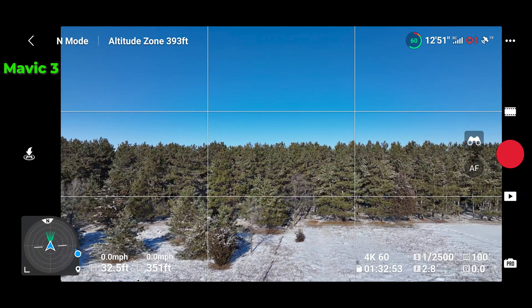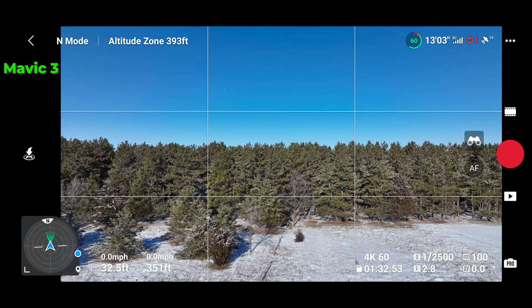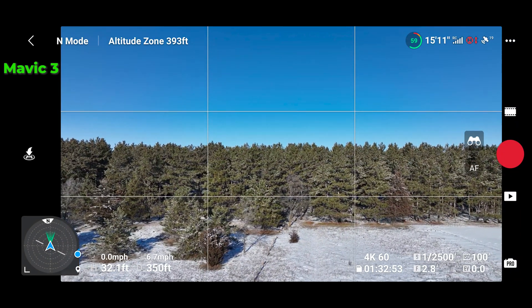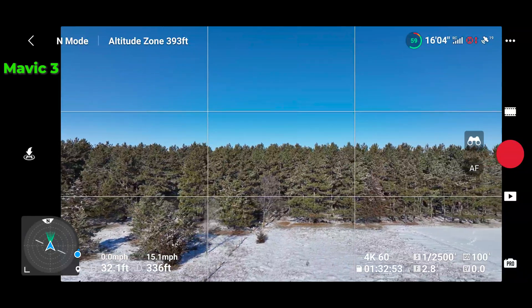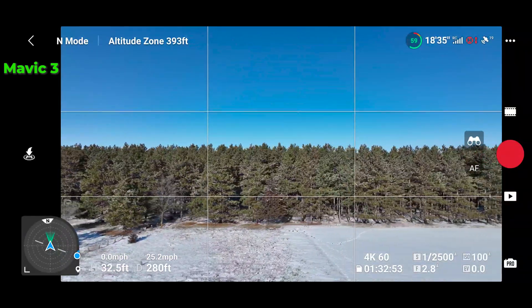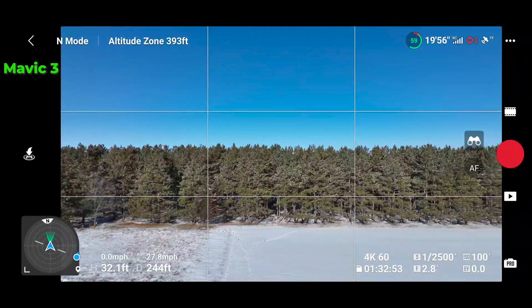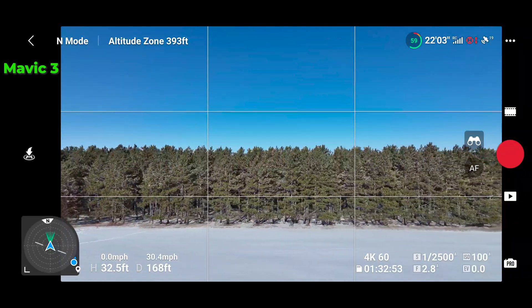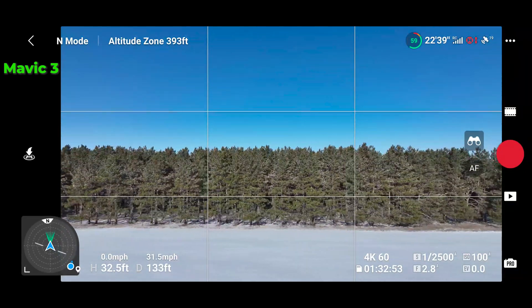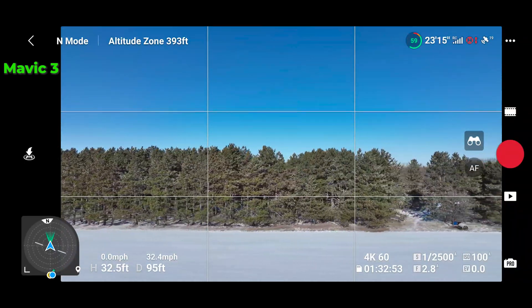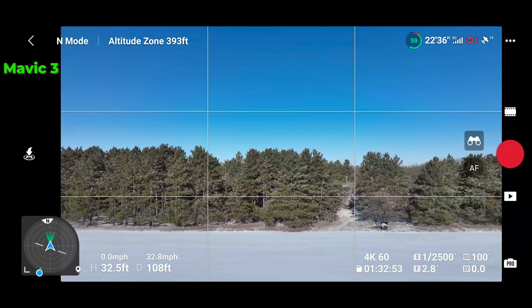32 and a half feet, obstacle avoidance off, full right stick. There's a little bit of wind, not too dramatic at this height.